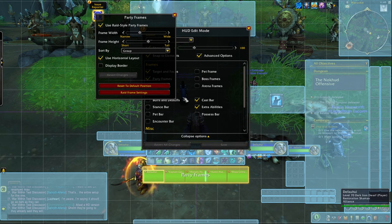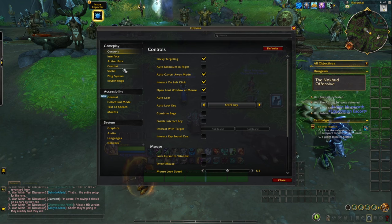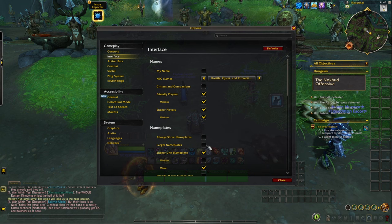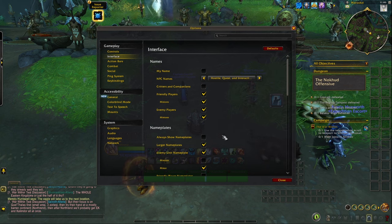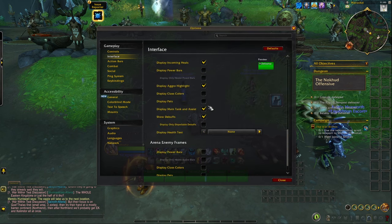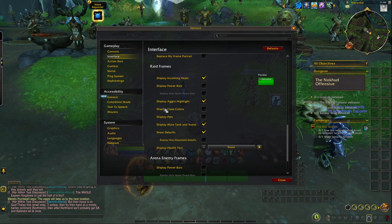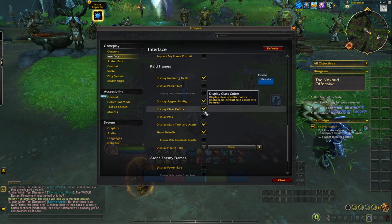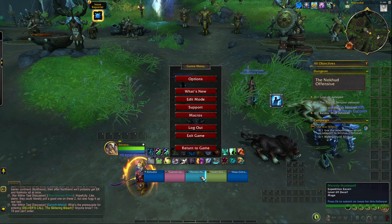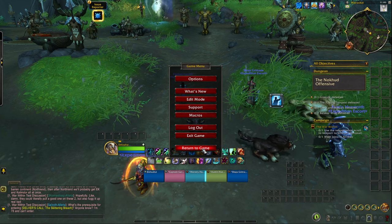Press escape, go back to options, and get to the interface tab. You probably want to enable 'larger nameplates' to make the enemy nameplates a little bit bigger. Then scroll down to the raid frames section and click 'display class colors' — this lets you see the name and class of players in your group. If you prefer the default green ones, you can do that as well.